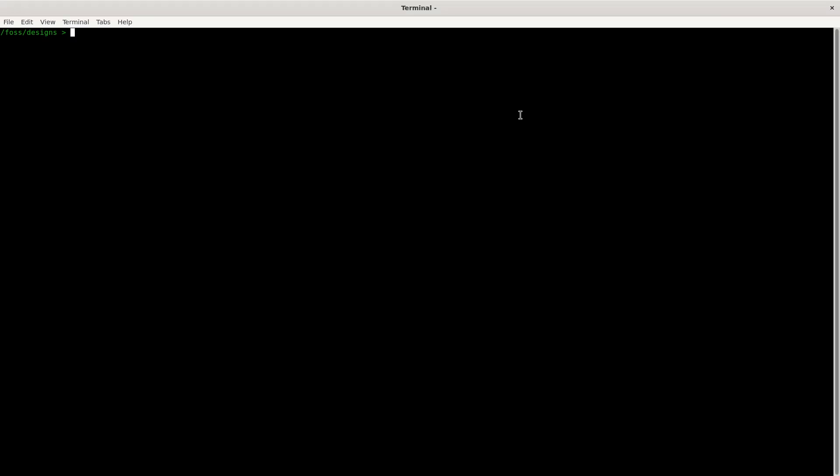In the first part you should have learned how to set up the docker container and you should see now a terminal in front of you. Before we start with the tutorial itself we need to set up the PDK accordingly.